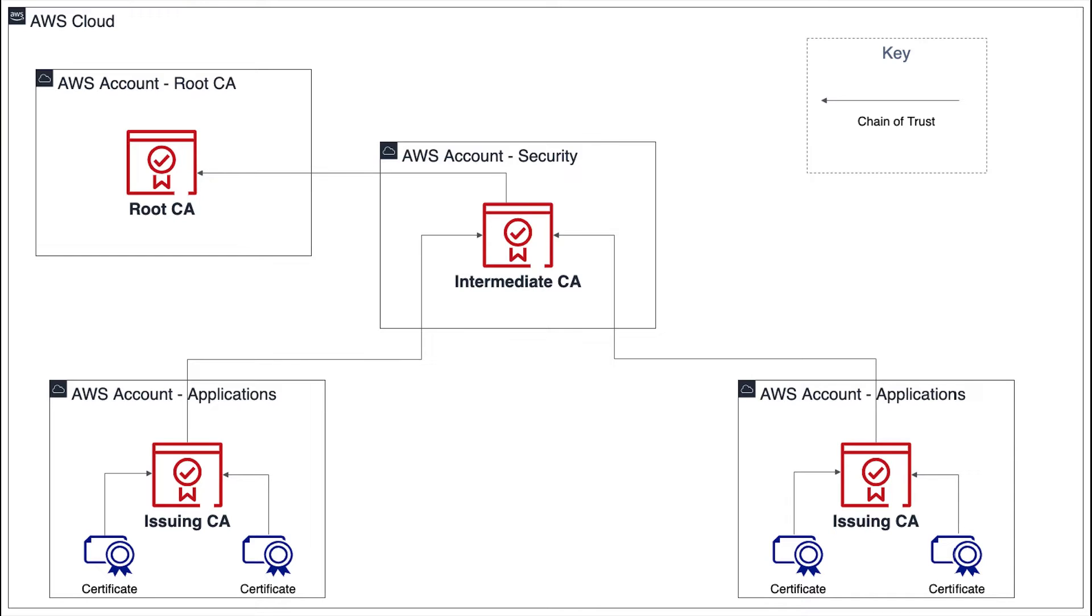Take a look at the example architecture on the screen. Each CA in the diagram is backed by an X.509 version 3 certificate with signing authority. This means that as CAs, they can sign other certificates subordinate to them.